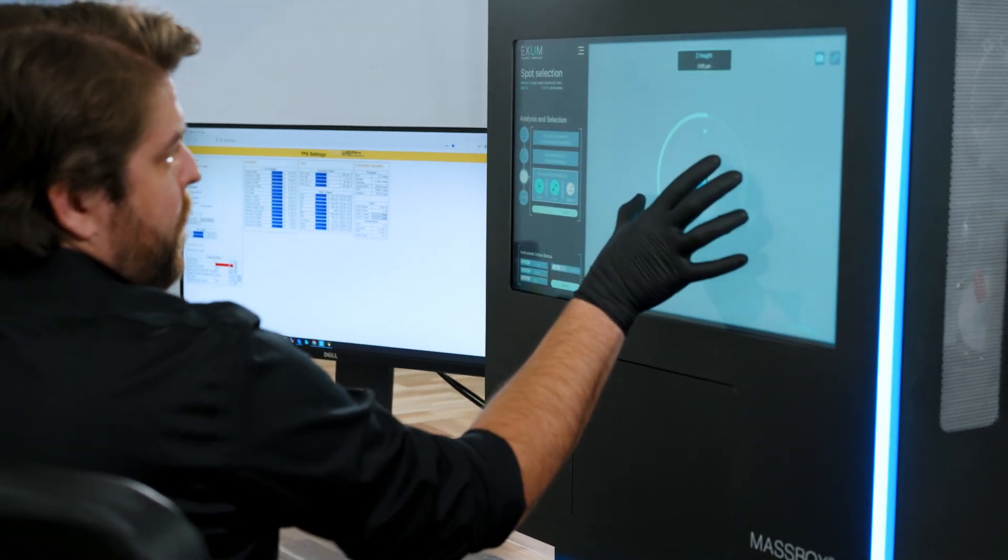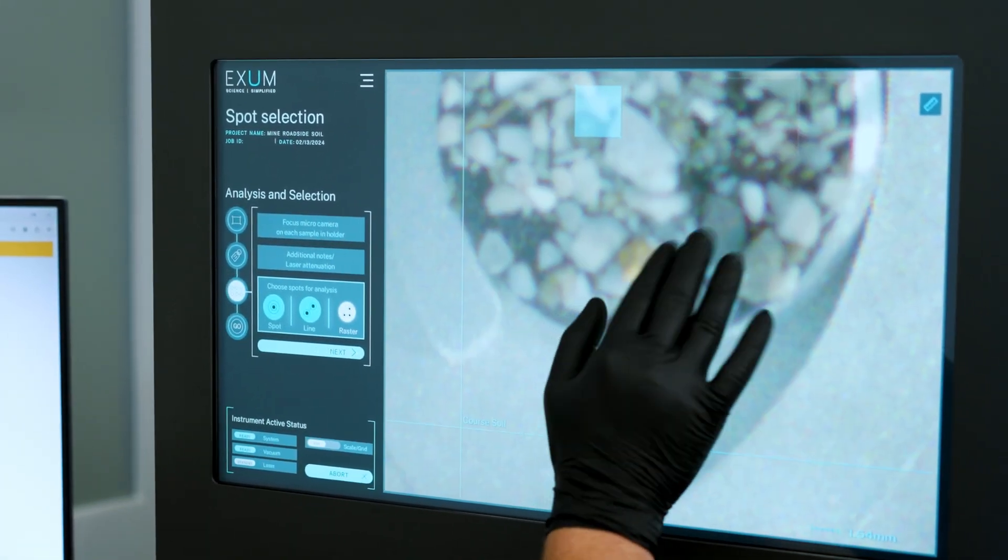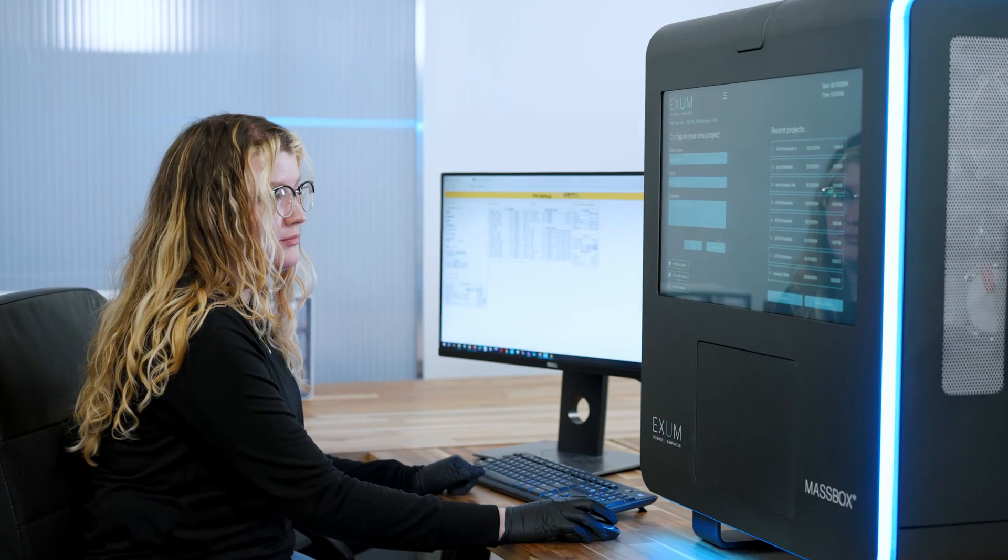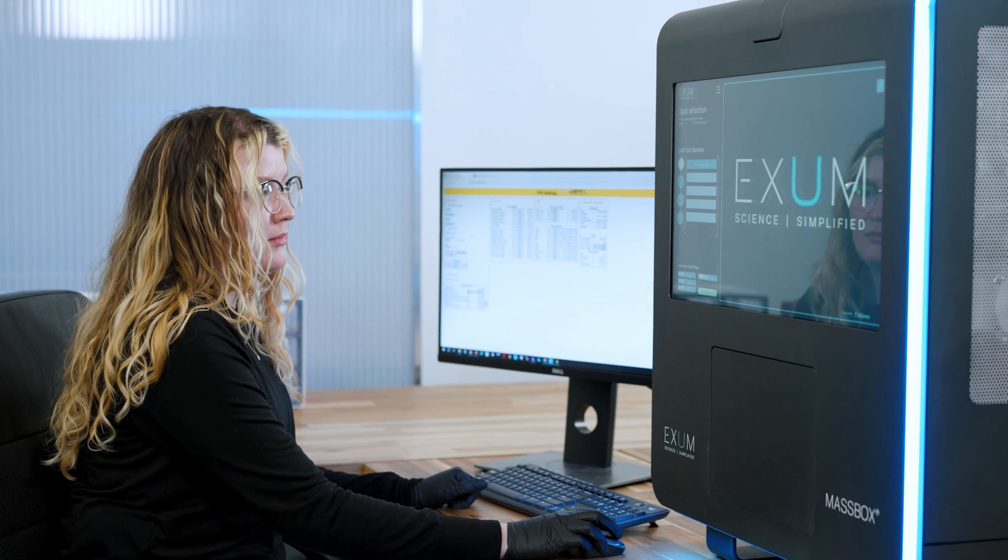The user experience really makes or breaks someone's confidence and capabilities to get the data that they want and need out of the instrument. We're the first company that's really trying to change the experience of what it means to use an analytical instrument.